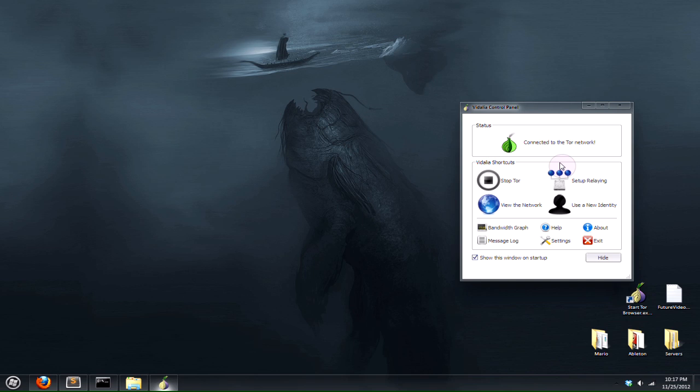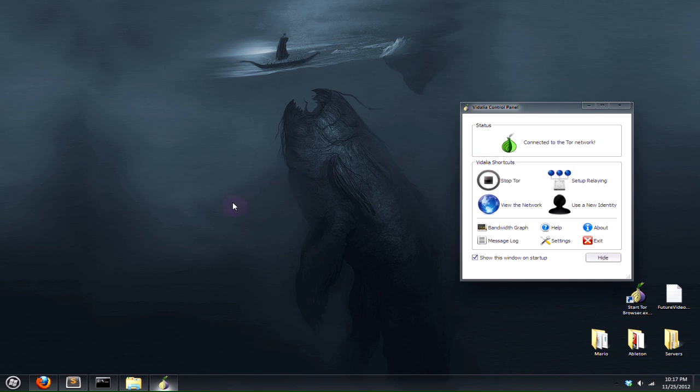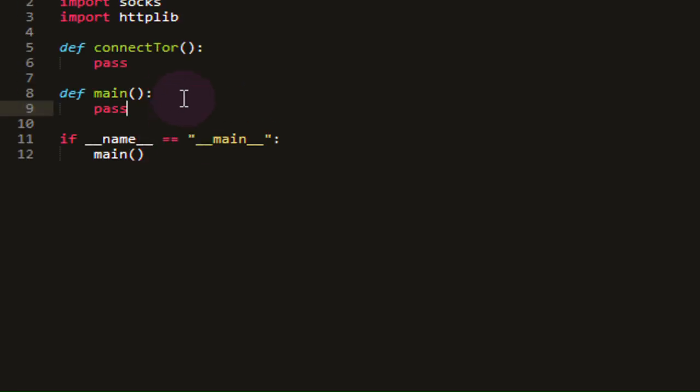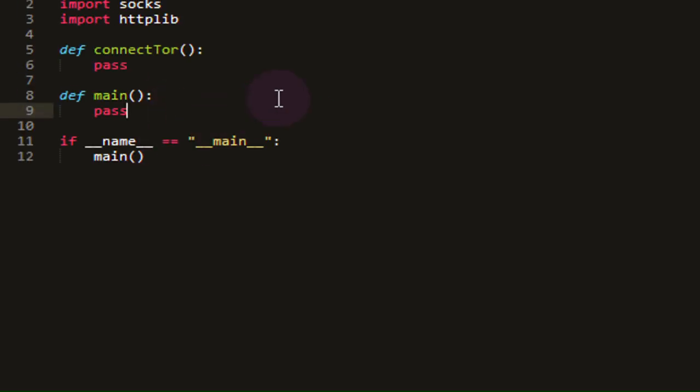However, I would recommend that you use the Tor browser bundle instead. For this tutorial, we're just going to be looking at Python and how to route Python applications through Tor. Right here, I have a simple Python script setup.